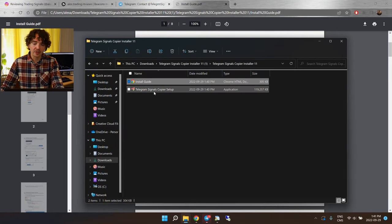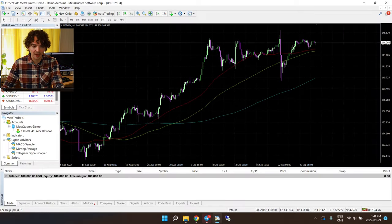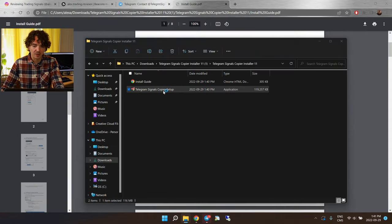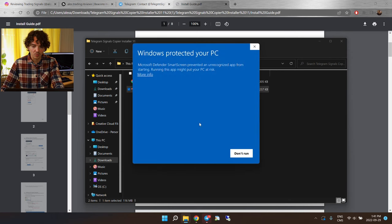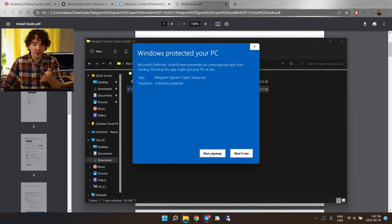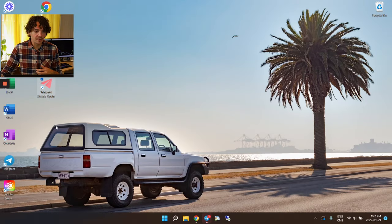Once it's downloaded, you'll find a zip file in your downloads folder — extract it. Inside you'll find two files: one is an installation guide, which is pretty useful, and the other is the software itself that we want to install. Before installing it, make sure your MT4 or MT5 platform is closed.